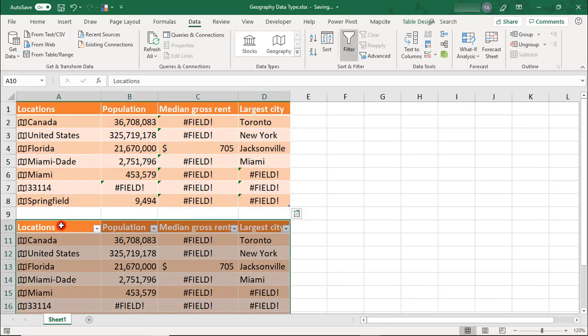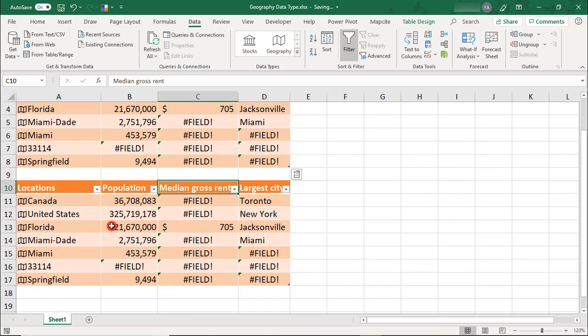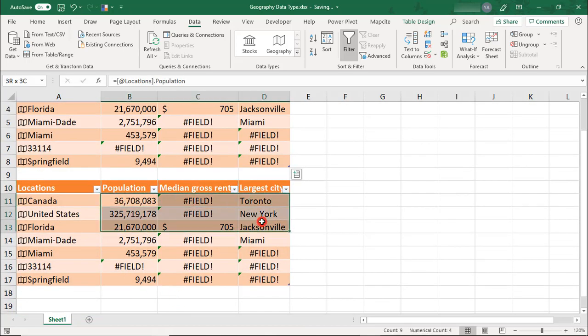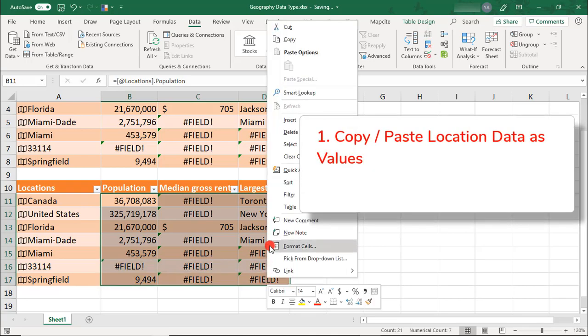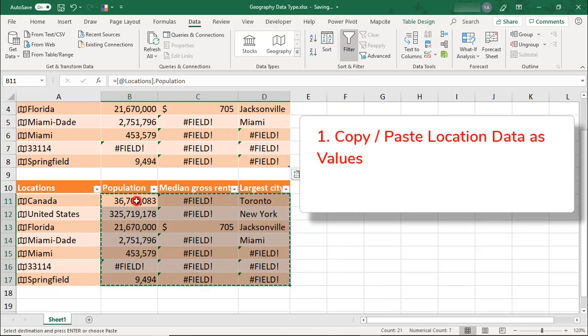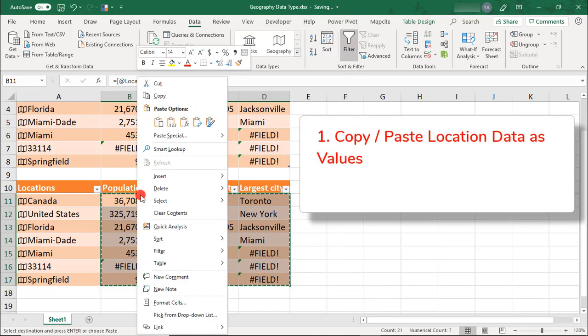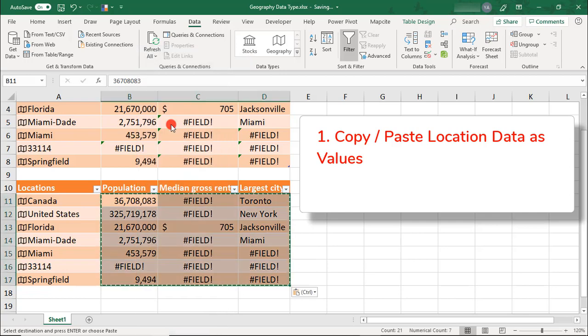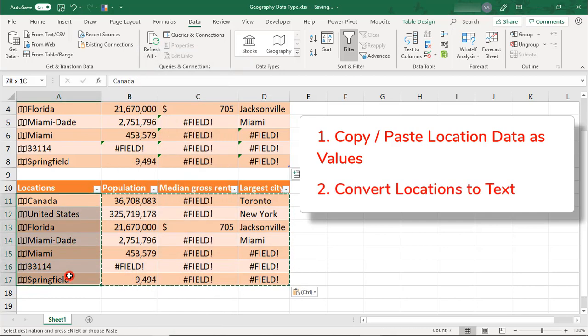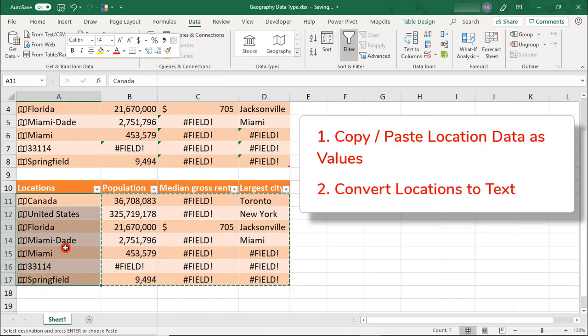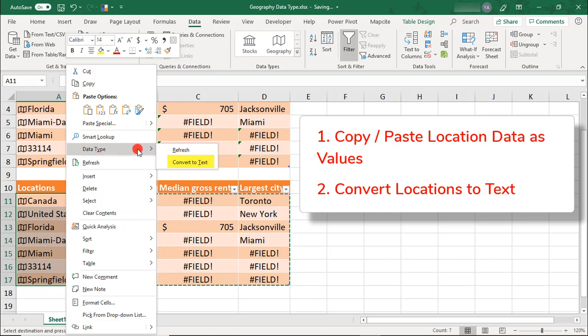So, let's make a copy of this. Unlinking the data types is a two-step process. You'll first need to copy any data that you've pulled and then paste over it as values. Then highlight all your geography names, right-click, and in Data Type, select Convert to Text.